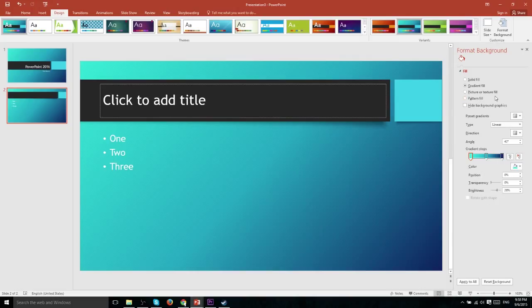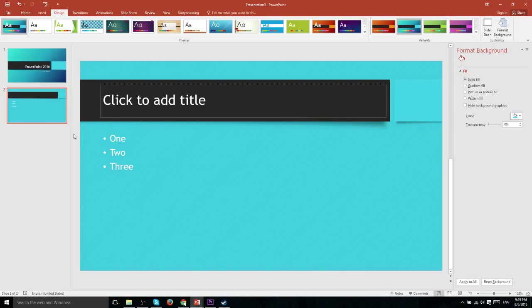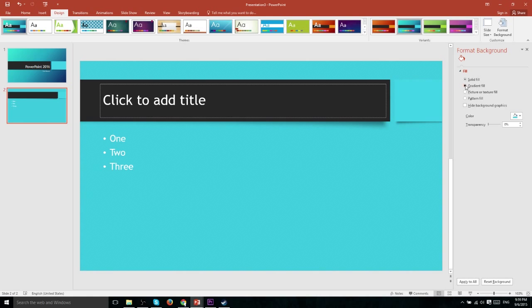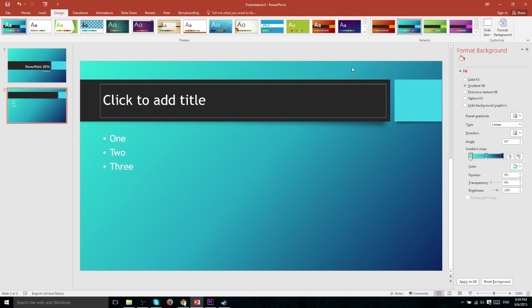Now let's go ahead and demonstrate those different fills. Solid is going to be one single color all the way across the background. You can see it doesn't actually look that bad using that color. But in general the gradient makes it a little bit more detailed.